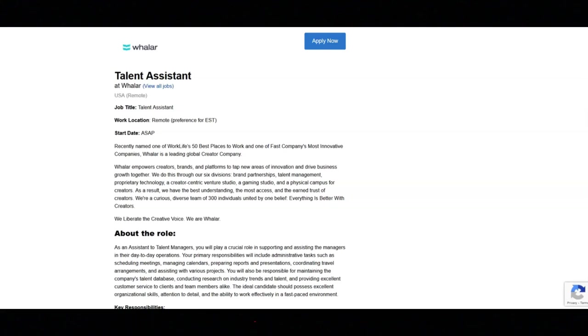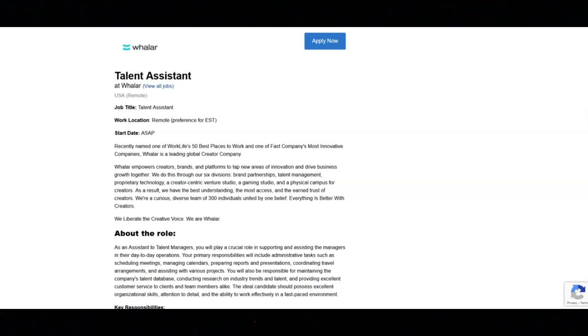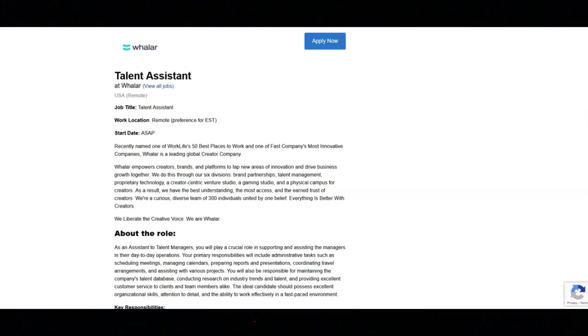Regarding what they're looking for, experience within media or the entertainment industry is preferable. They want you to be able to handle sensitive information. Discretion to them is of the utmost importance. They want you to have excellent organization and administrative skills. They want you to have the ability to communicate at all levels, both in written and verbal form.